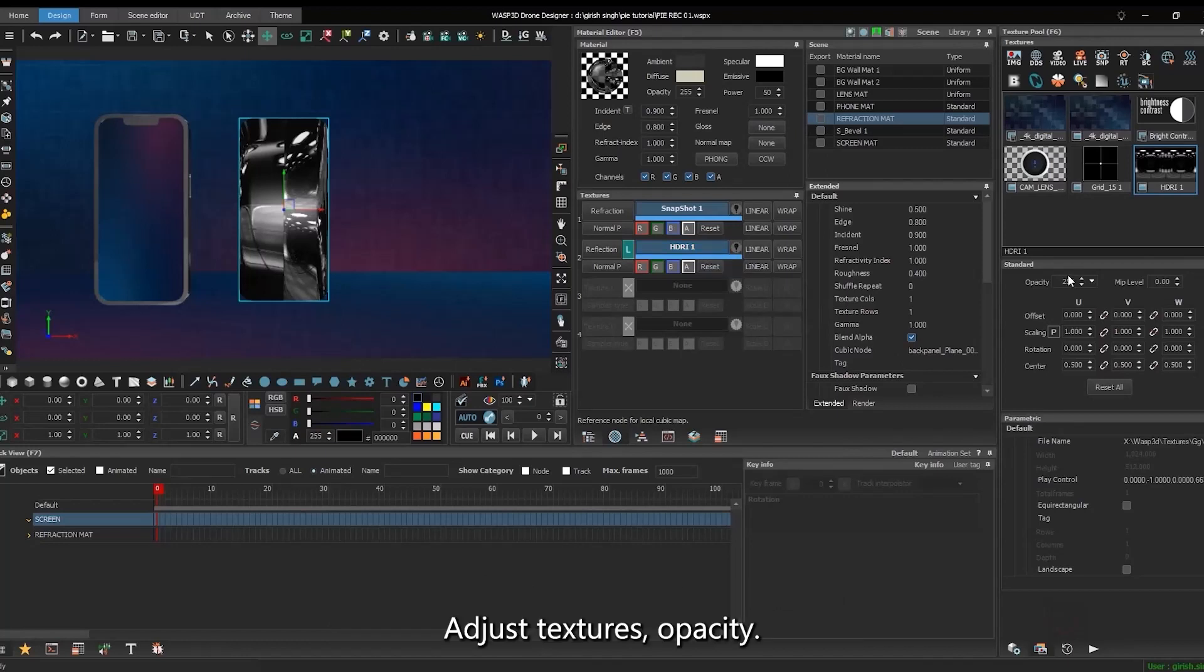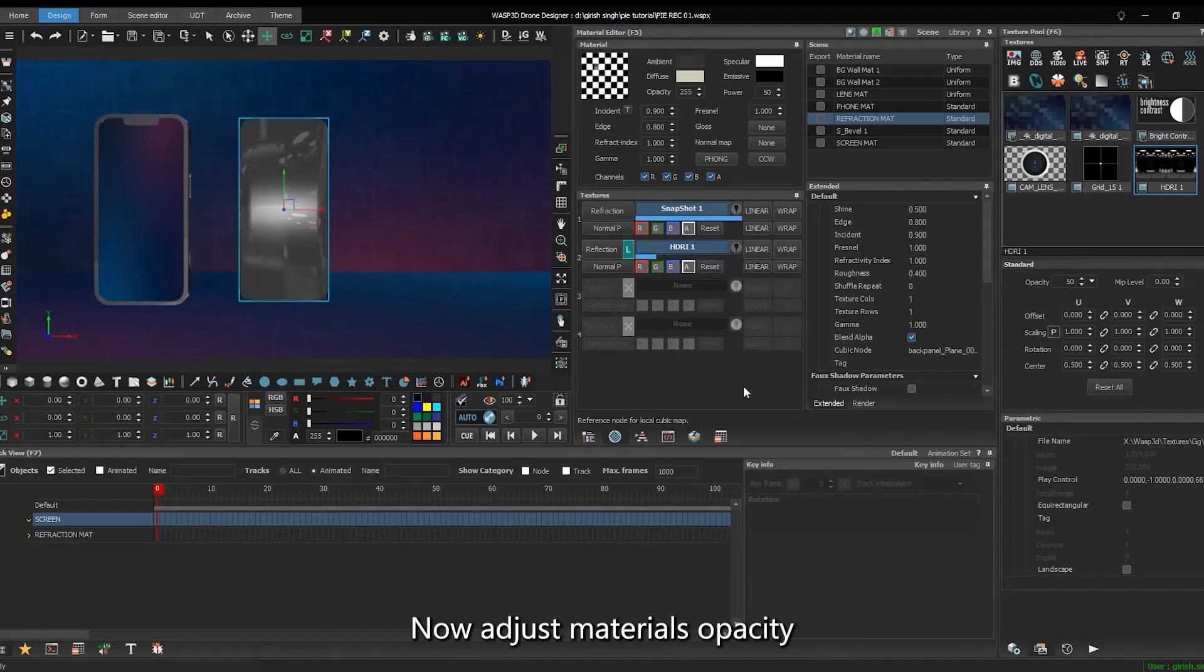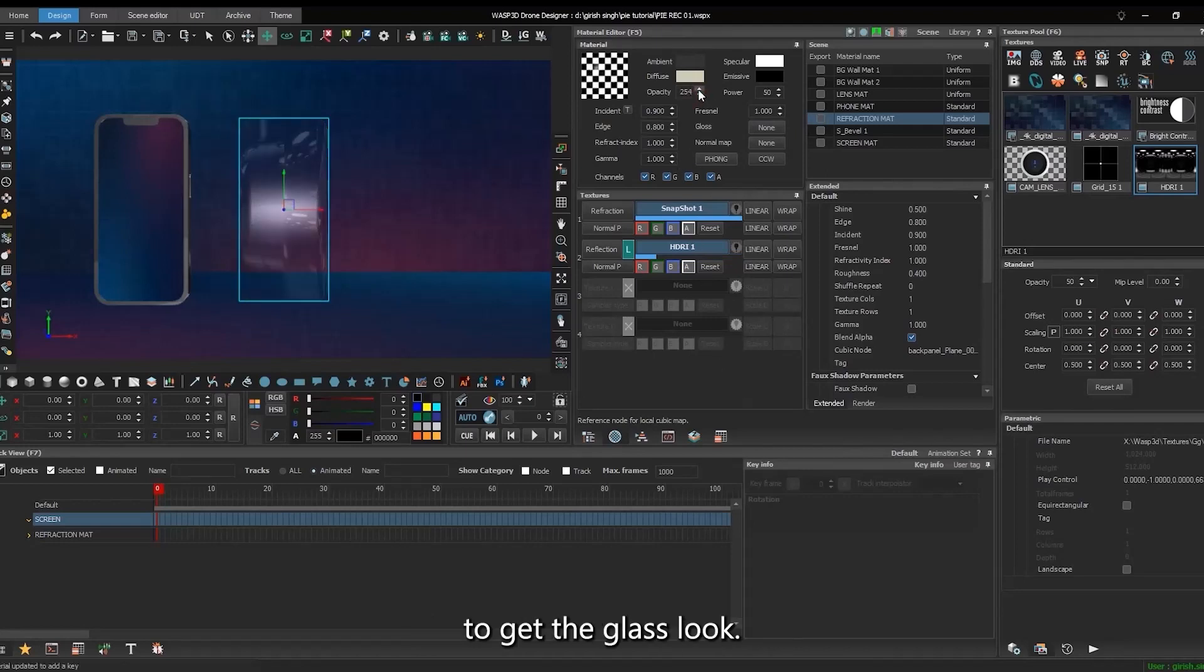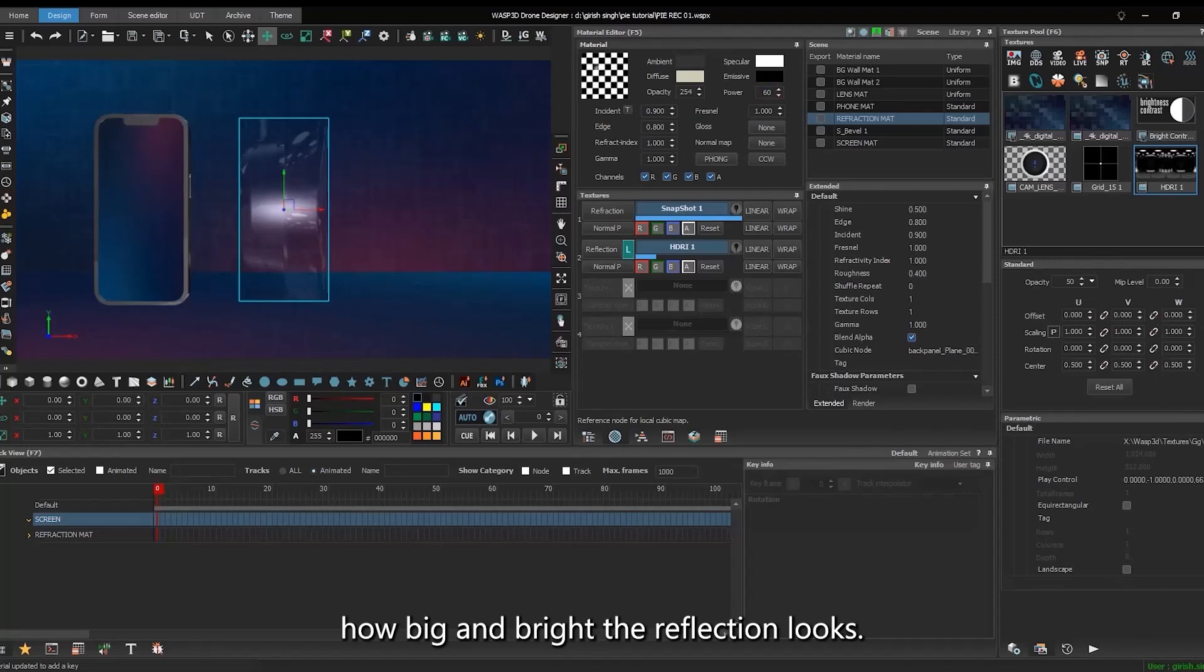Adjust texture's opacity. Now adjust material's opacity to get the glass look. Power controls how big and bright the reflection looks.